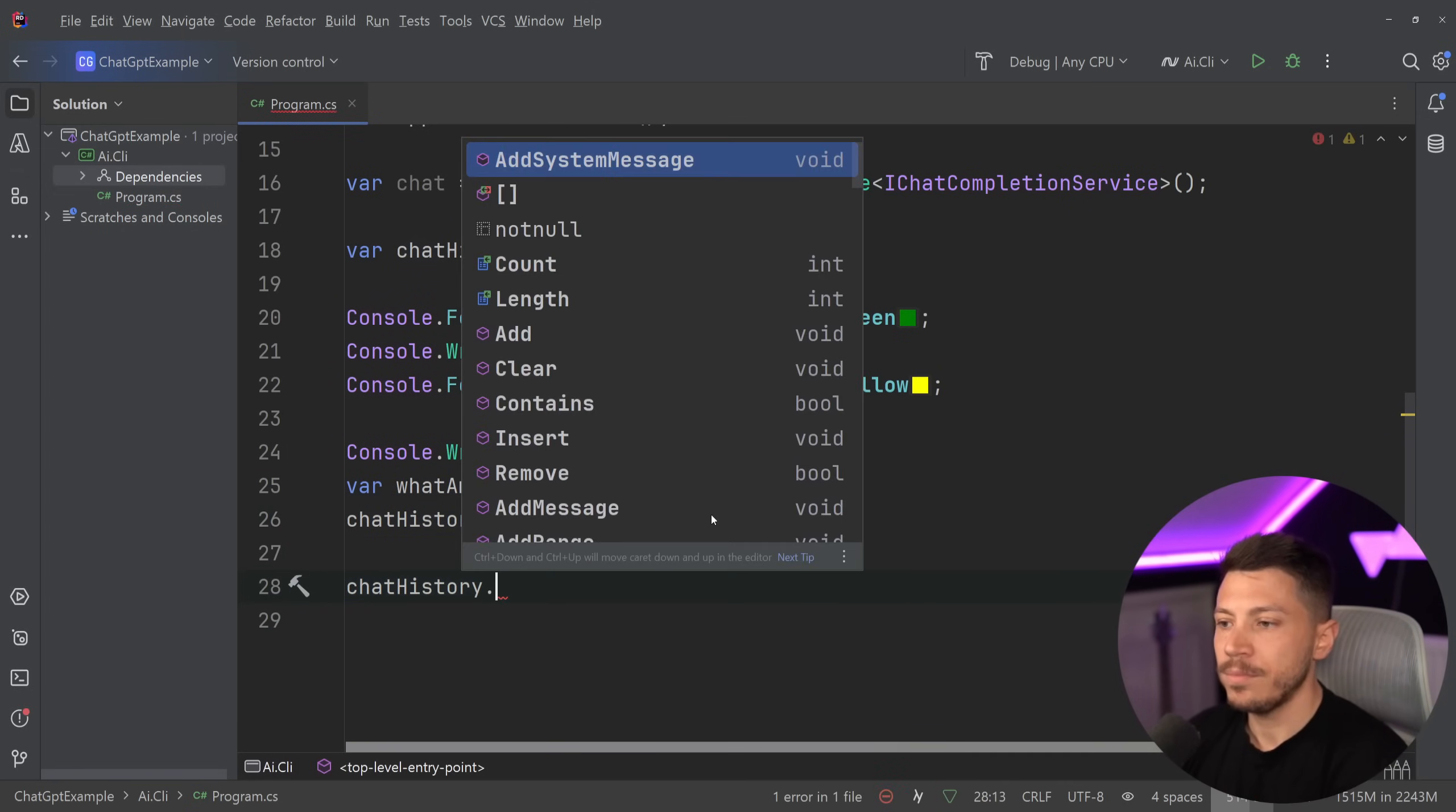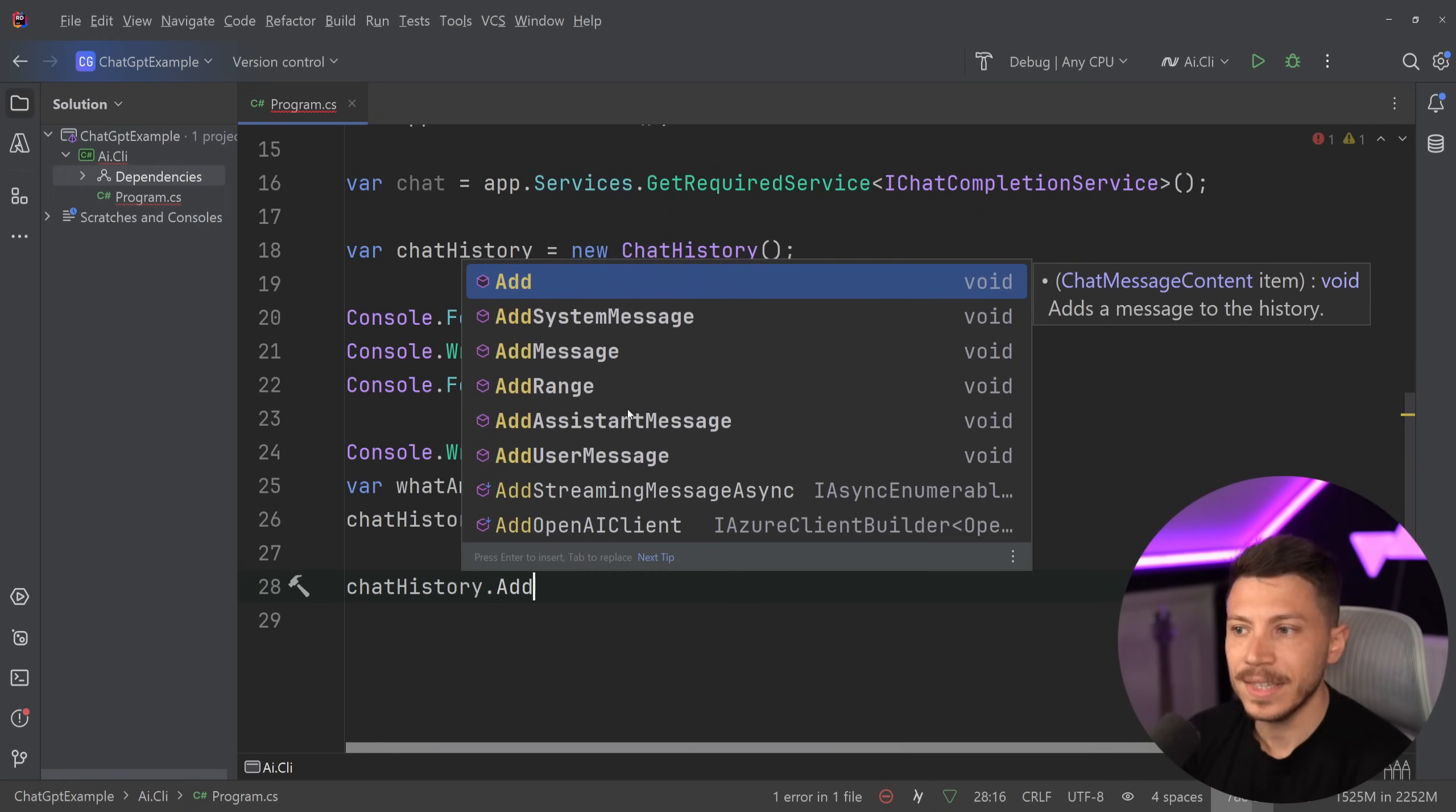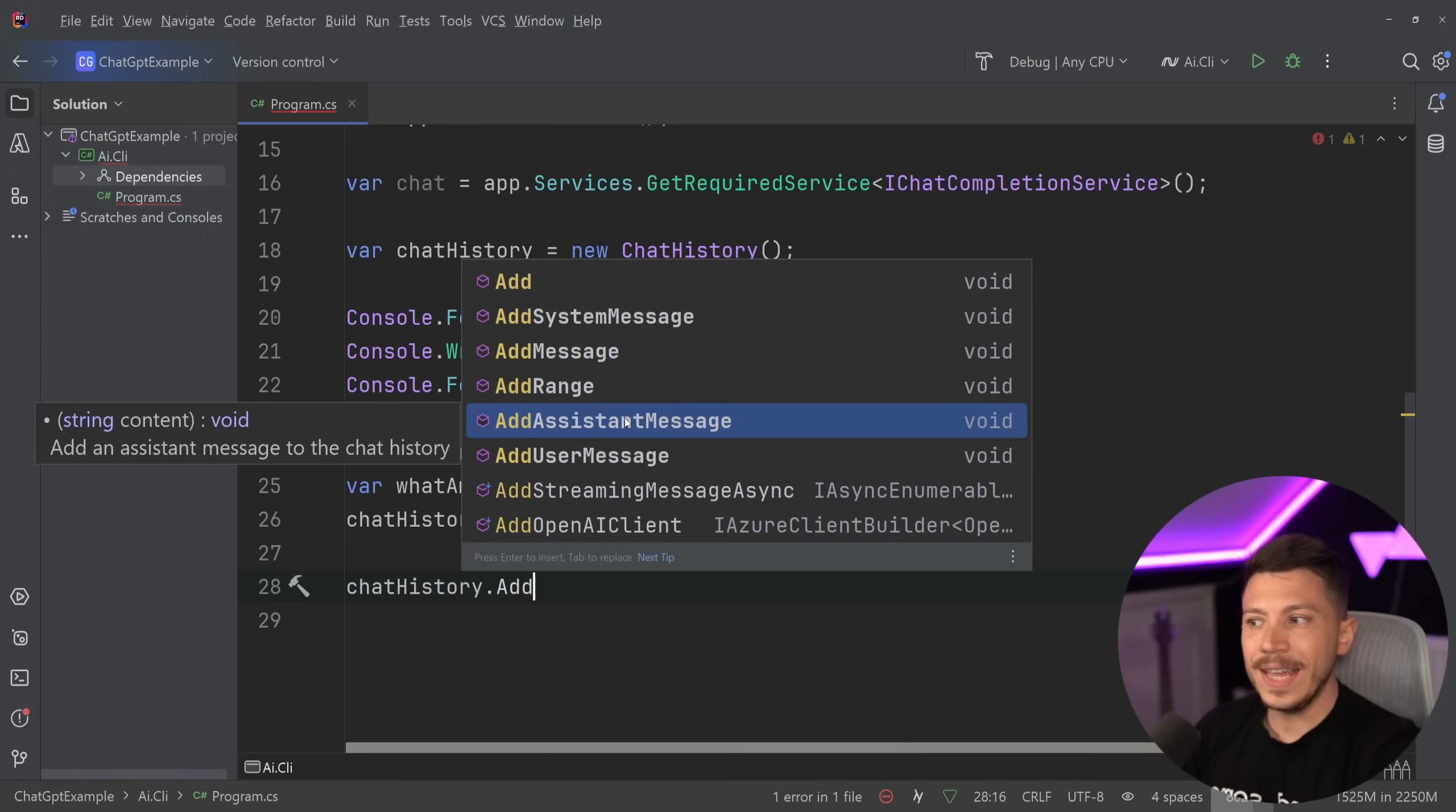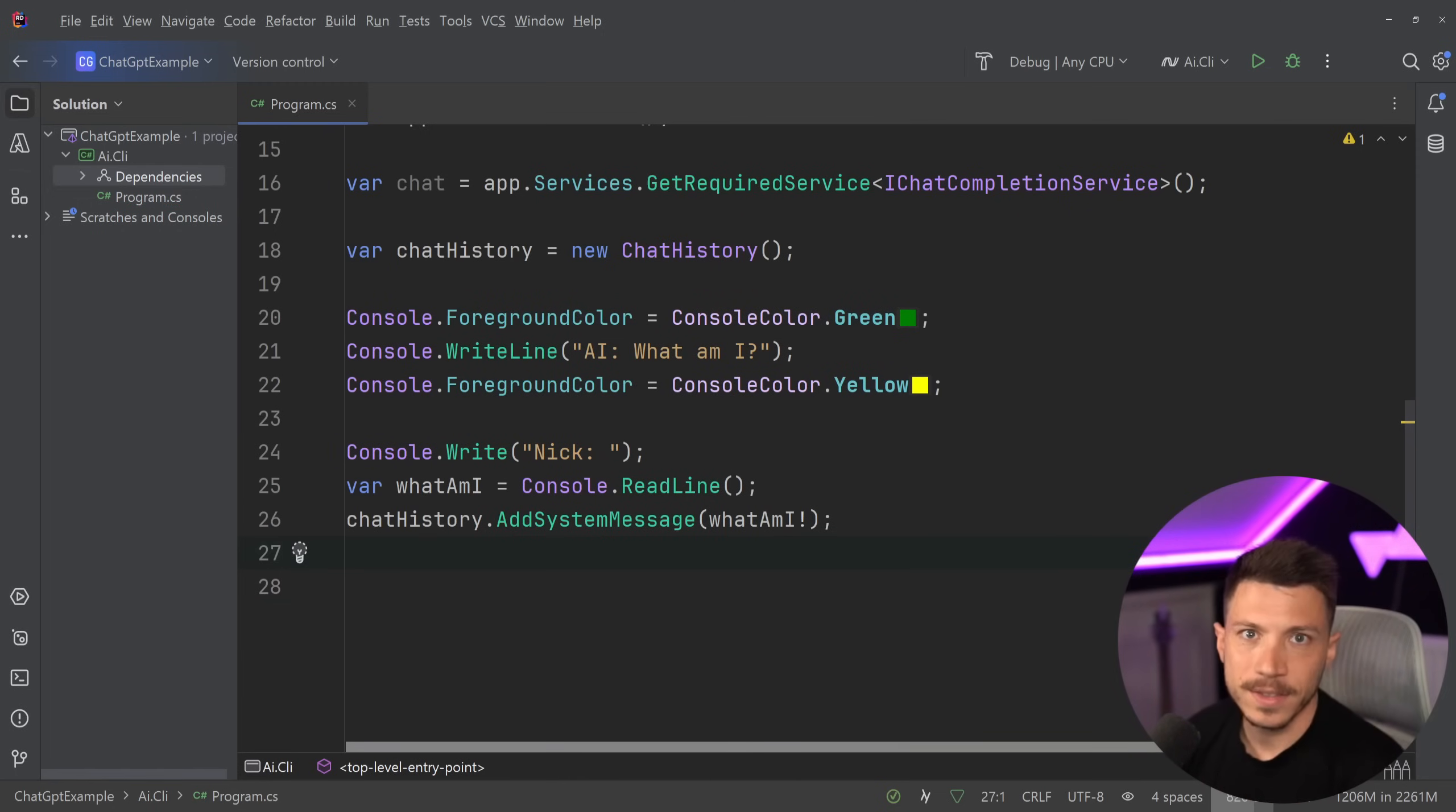So we're going to take that what am I response and we're going to send it as a system message. You have other types of messages as well. You can have the user message, which is us saying something to the AI, or you can also have the add assistant message. So the assistant message is basically the AI telling something to us, but we said it on its behalf.